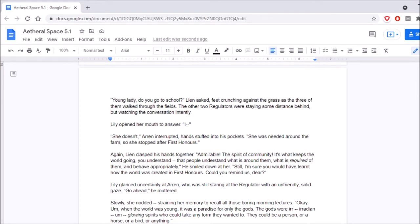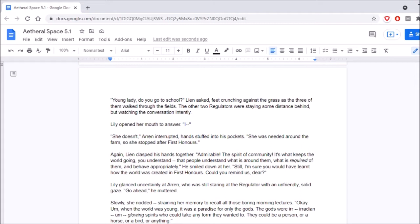Again, Lien clasped his hands together. Admirable! The spirit of community! It's what keeps the world going, you understand. Let people understand what is around them, what is required of them, and behave appropriately. He smiled down at her. Still, I'm sure you would have learned how the world was created in first honors. Could you remind us, dear? Lily glanced uncertainly at Aaron, who was still staring at the Regulator with an unfriendly solid gaze. Go ahead, he muttered. Slowly, she nodded, straining her memory to recall all those boring morning lectures.